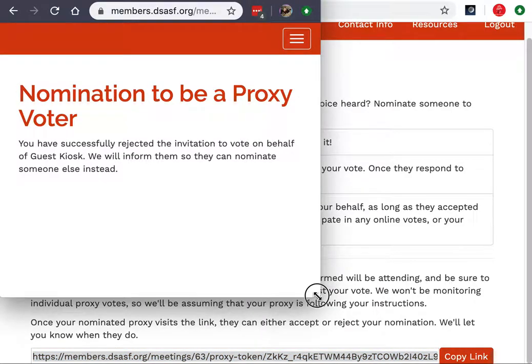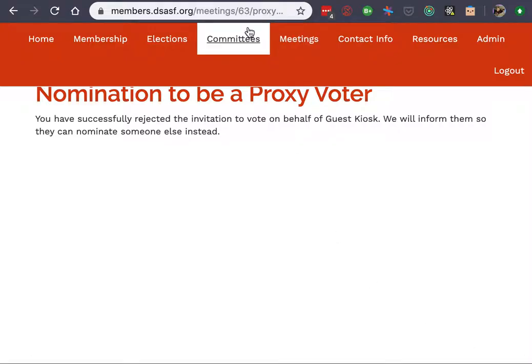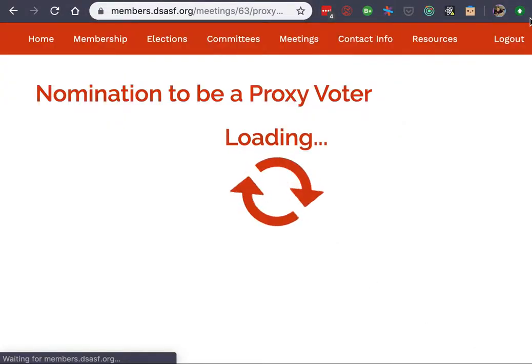I'm already logged in as myself and I will use this link. From here I can choose to accept the nomination or reject the nomination. If I accept, then no one else will be able to accept this nomination and I will be able to vote on the inviting user's behalf.